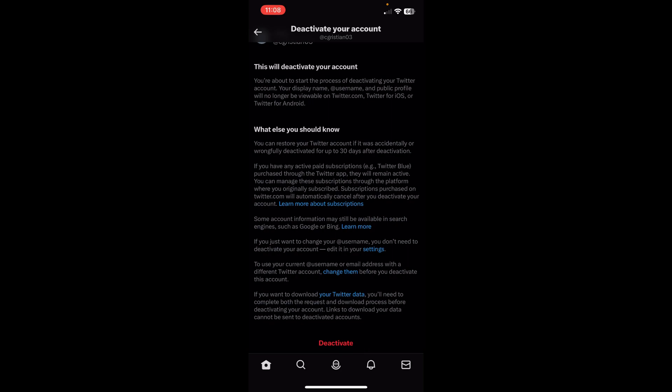So this is the only way to delete your account is by deactivating and then waiting 30 days. That's it. I hope you found this video helpful. Thanks for watching.